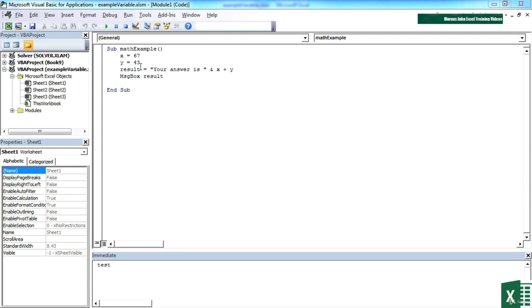A variable is simply a holding space in memory to hold on to your data. Once the memory has been used it's then thrown away and discarded. It is good practice to declare all of your variables so that the system knows upfront what space is required.